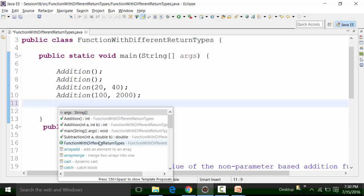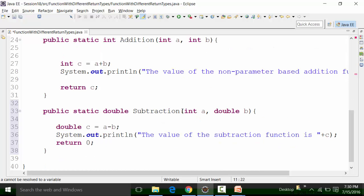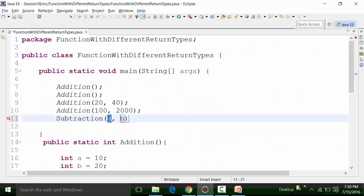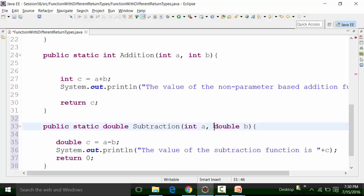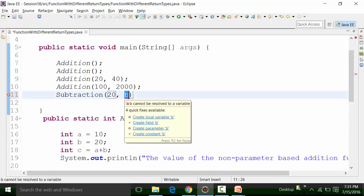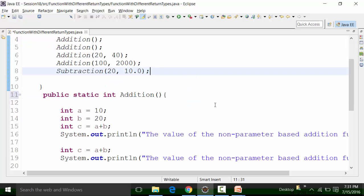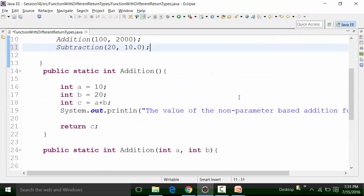Control+Space and call this subtraction function — I have to pass on the values. The value of A should be in integer format because that is what we have defined. So I will pass 20, and the value of B can be in double format — that is decimal or non-decimal format. Let's put this value in non-decimal format, so 10.0, and put a terminator sign. The resultant value will be 20 minus 10.0 equal to 10.0, and that will be shown in the Eclipse console when we run this class file.